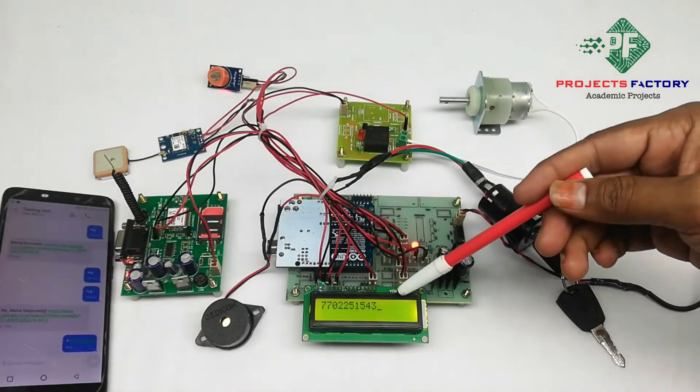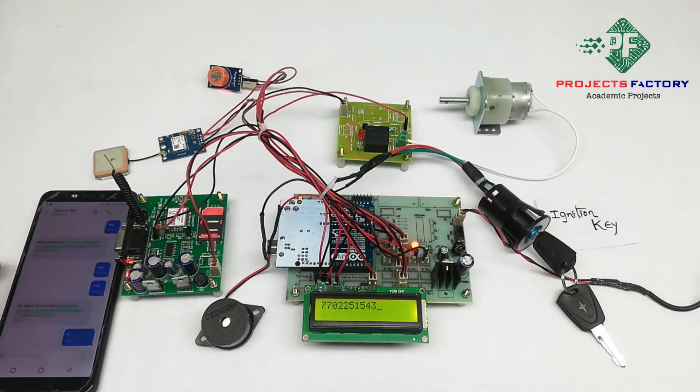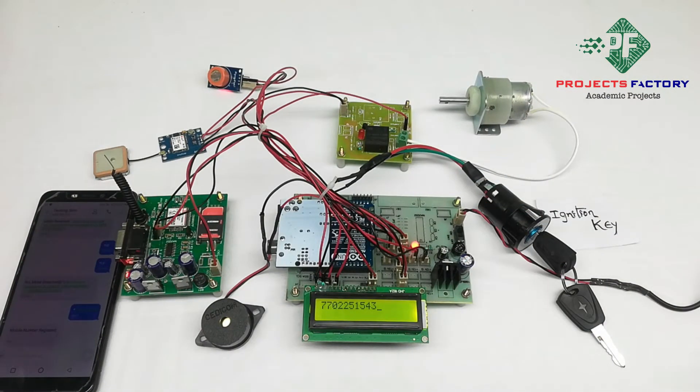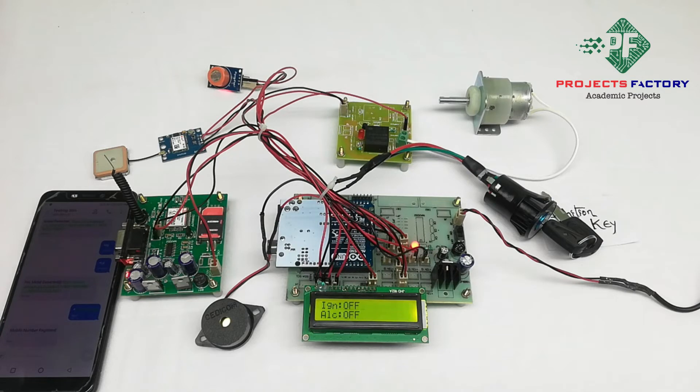Mobile number registered. Here when ignition on and alcohol sensor off, in this condition only motor will be on.